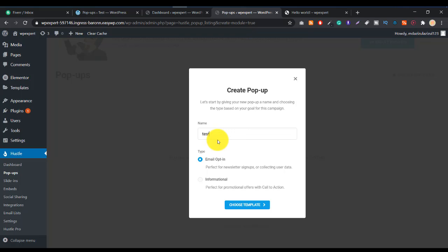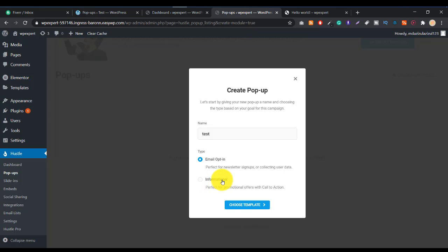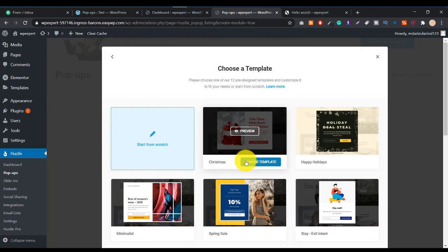Add a popup name — let's type 'test'. You'll see two options: Email Opt-in and Informational. Email Opt-in is the newsletter signup popup I showed earlier. Informational means something like showing a visitor a 10% coupon with a call-to-action button. Let's click on Email Opt-in popup.